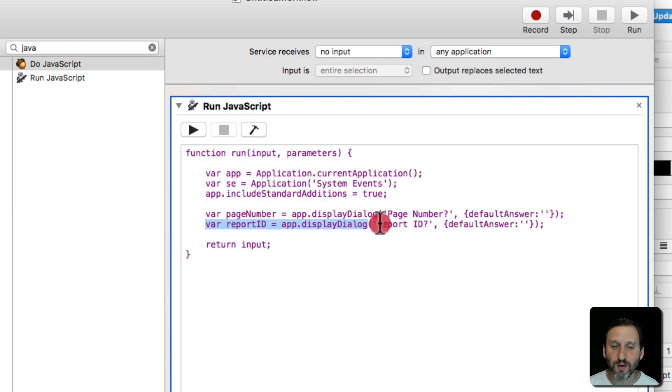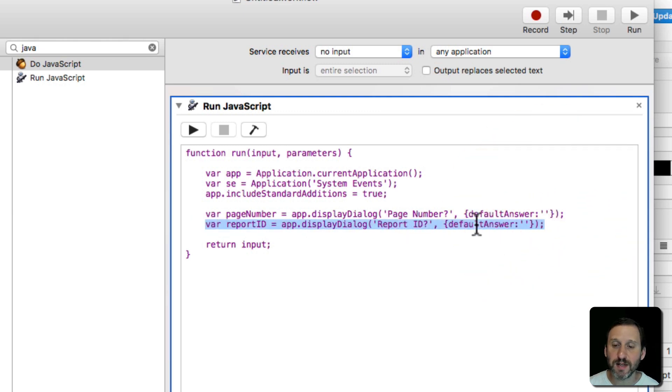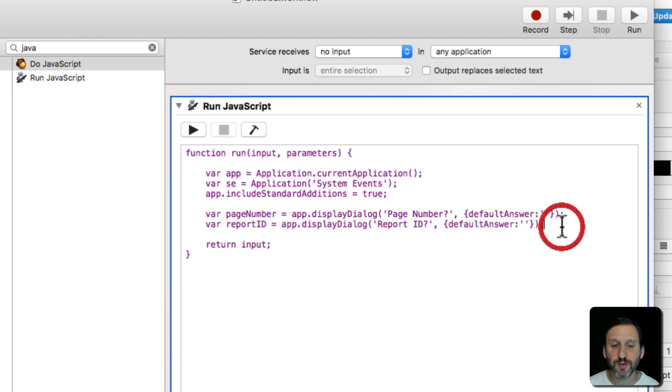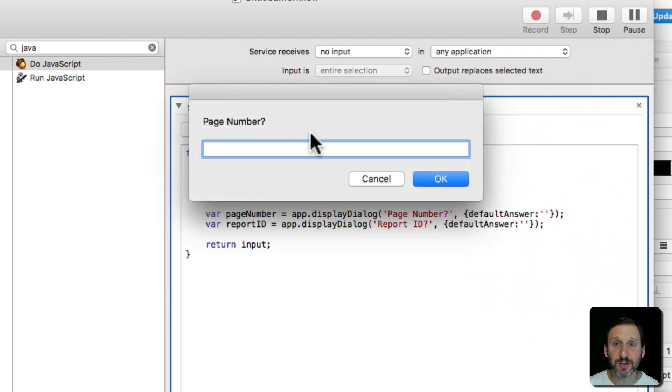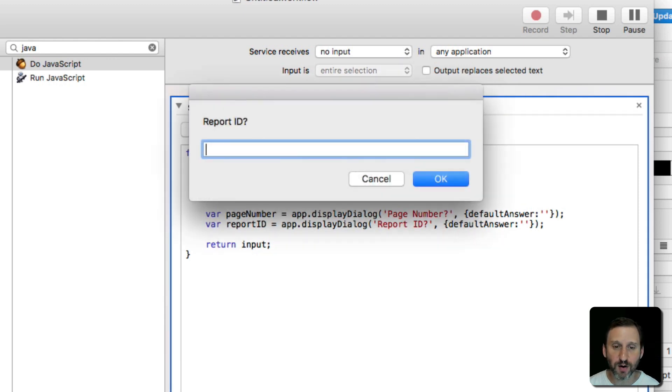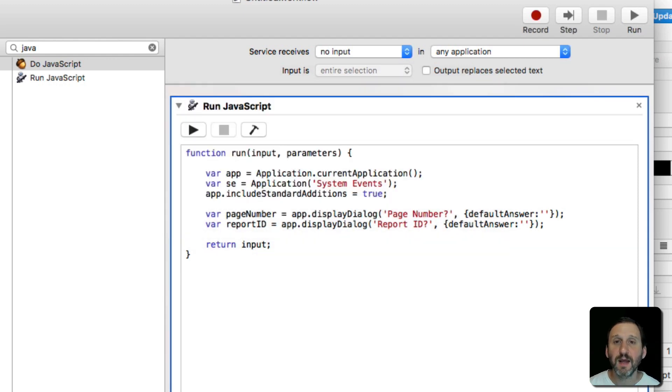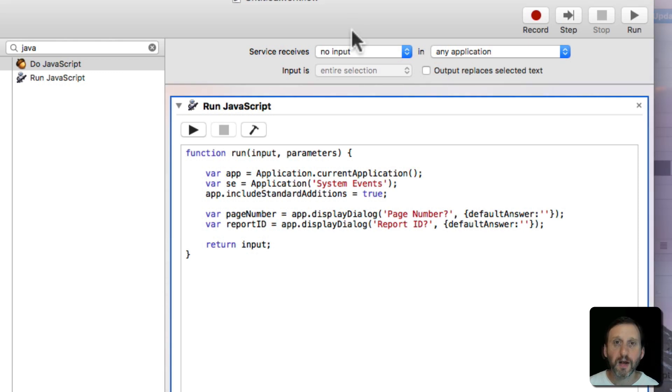Then for Report ID I'm going to do the same thing. Ask for Report ID with the default answer of blank. So it's going to actually come up with two prompts. I can test this at this point by hitting Run and you can see it's going to ask for page number. I'll say 4. Report ID 78A and it's done. So we know that part works.